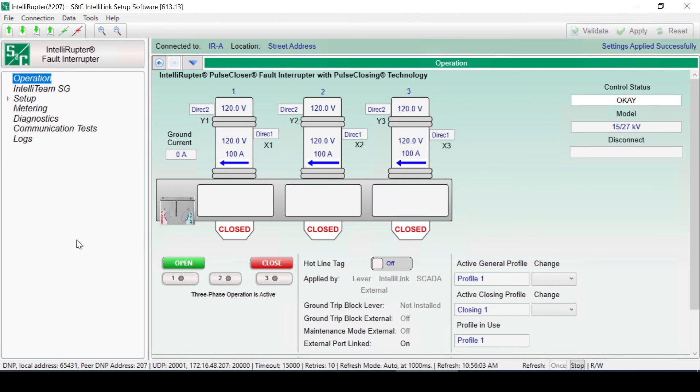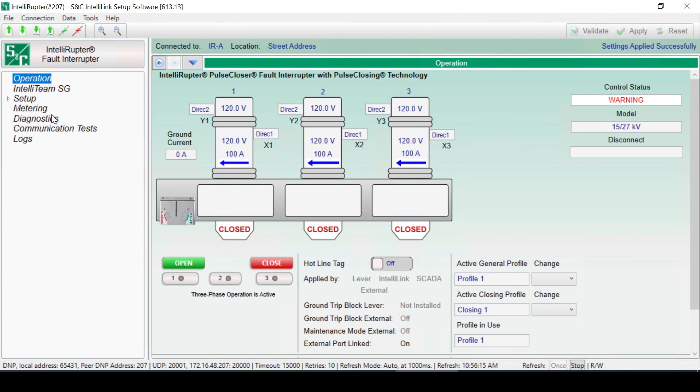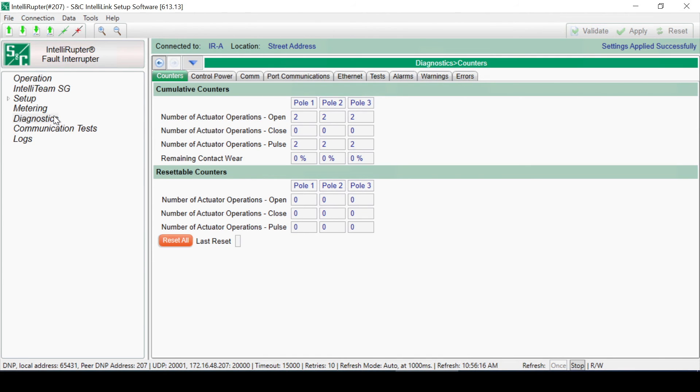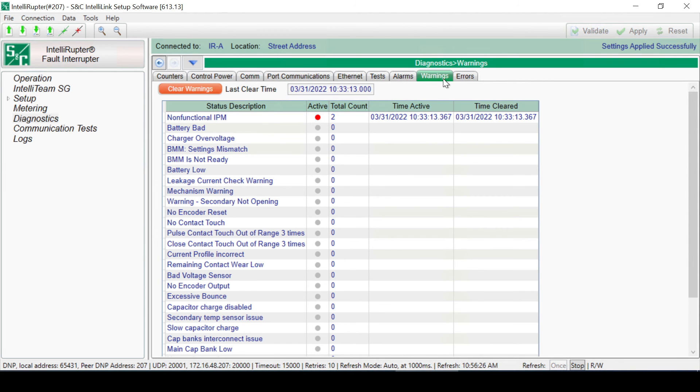Error will cause the fault interrupter to be inoperable in most situations and is common if the software is being operated without a simulator mechanism. To clear the Error, Warning, or Alarm status, navigate to the Diagnostics screen and the appropriate tab. Click on Clear Warnings, or Other Appropriate button, and the control status will change to OK.